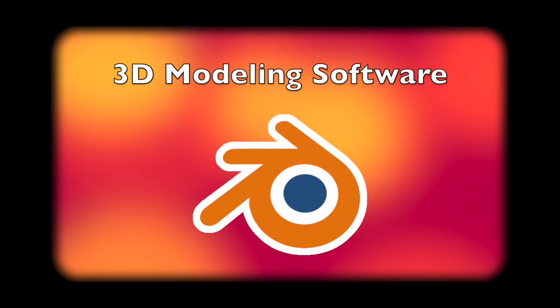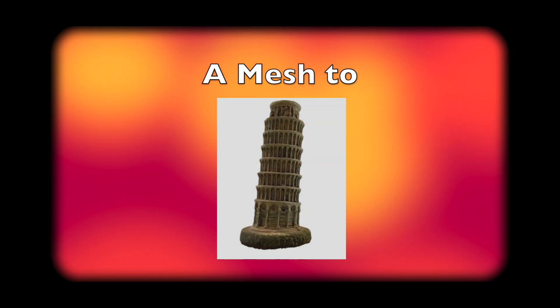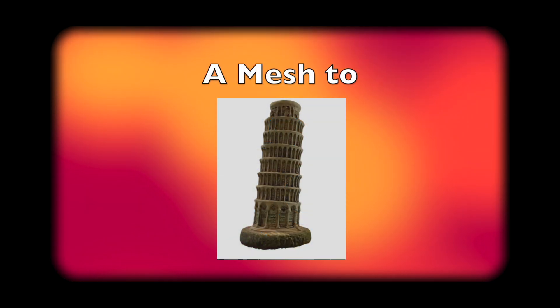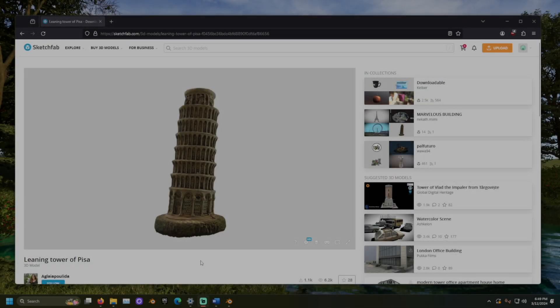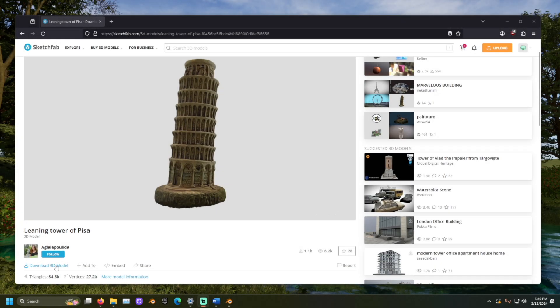For this, we will need Blender and a mesh that we want to adjust. The mesh used to demonstrate this will be the Leaning Tower of Pisa, available for free on Sketchfab.